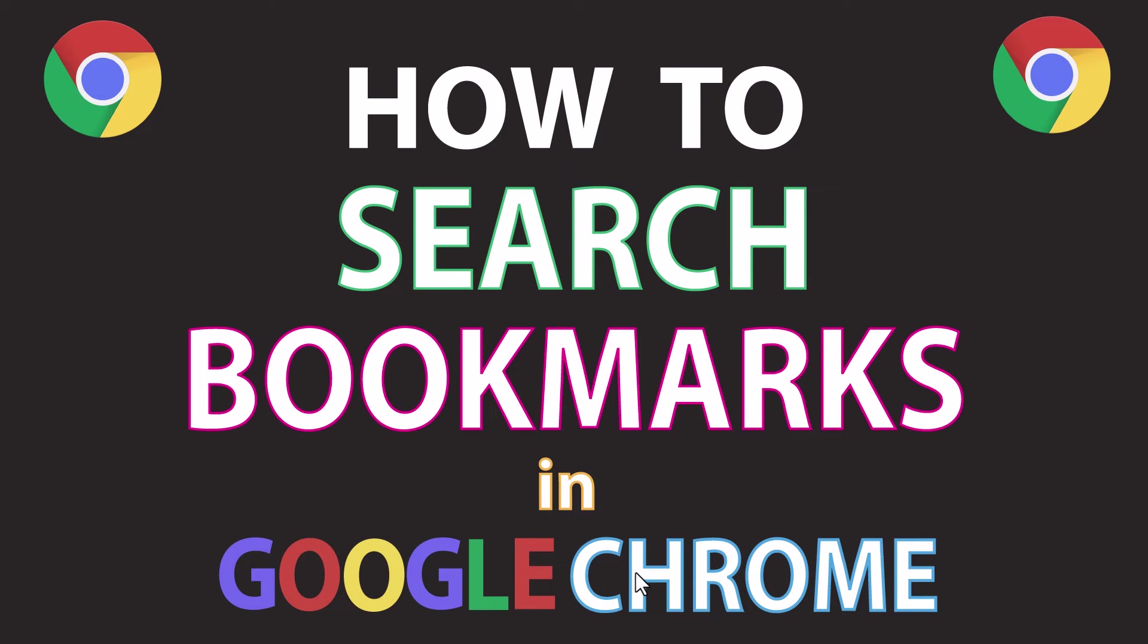This is going to be a video tutorial on how to search your bookmarks in Google Chrome. I will be using a desktop PC for this. Let me jump over to my browser here.